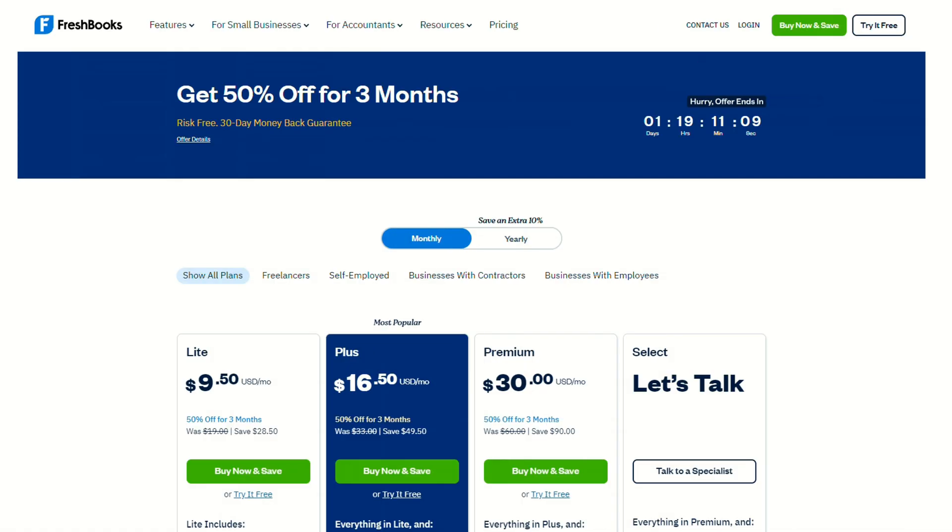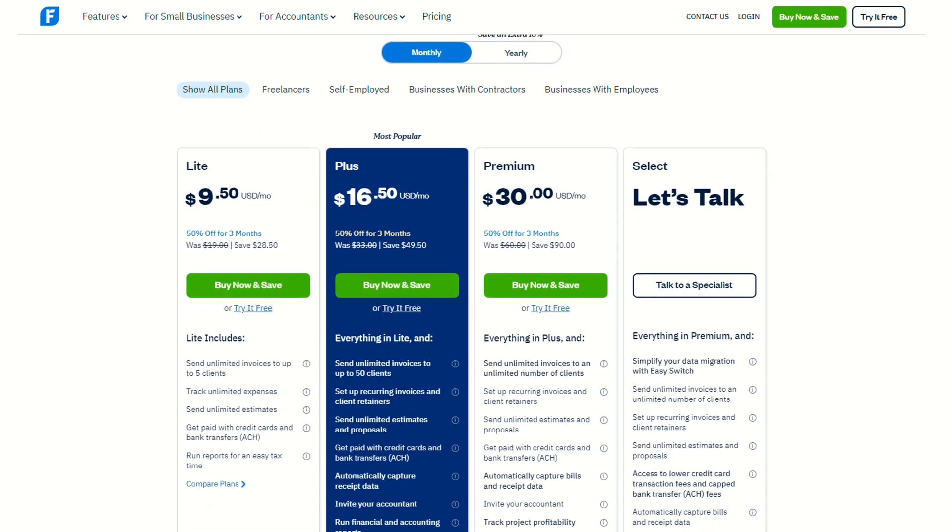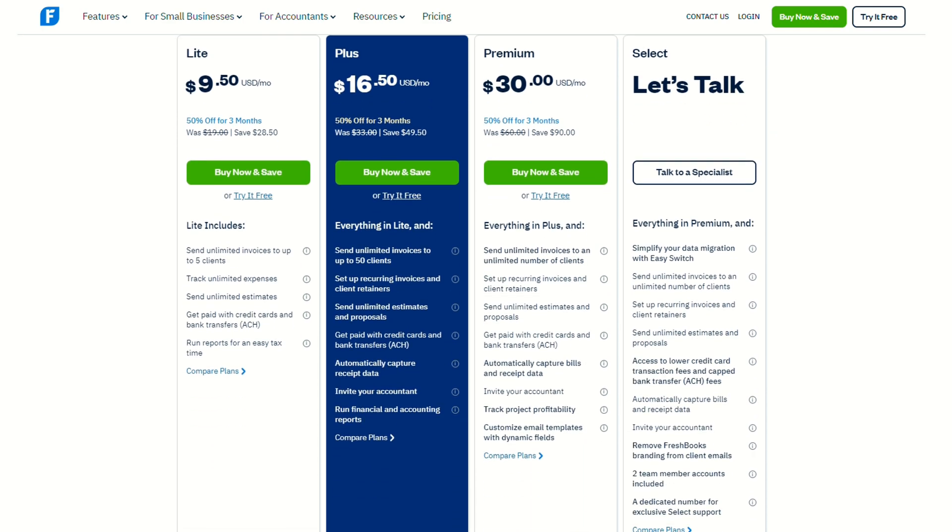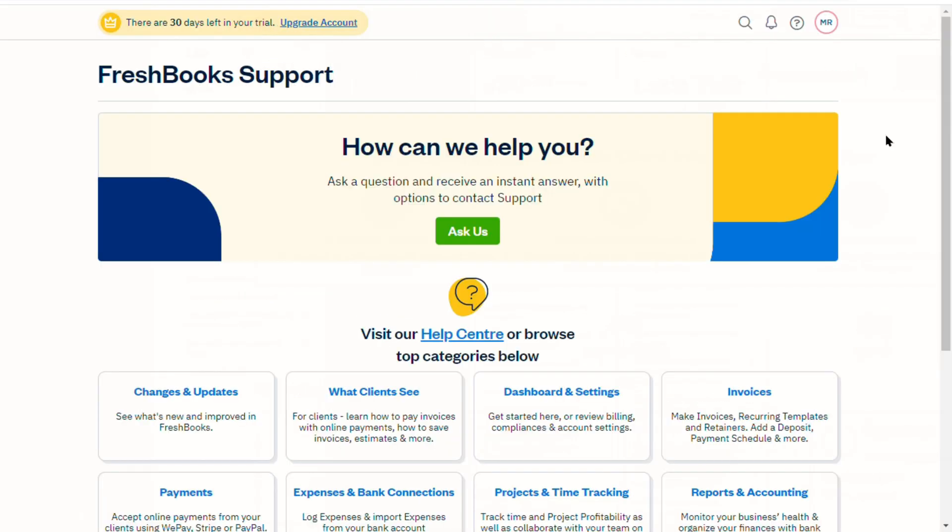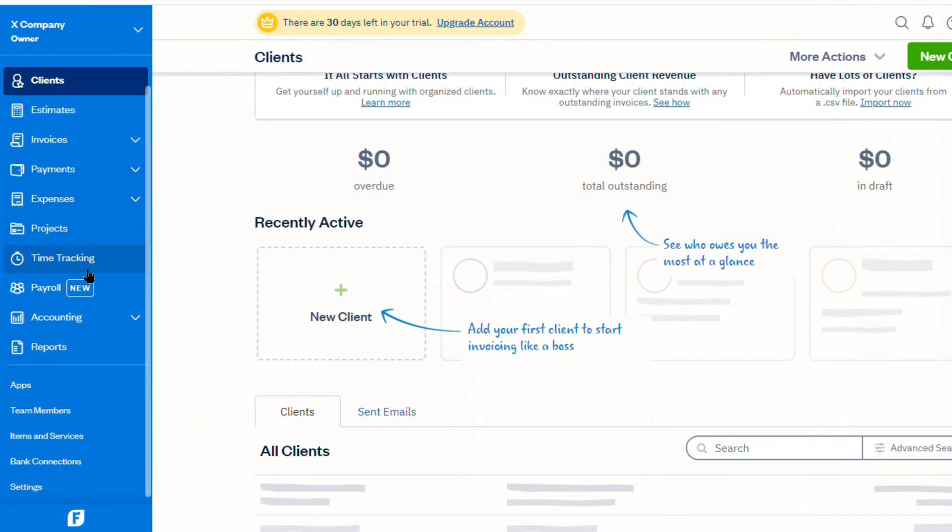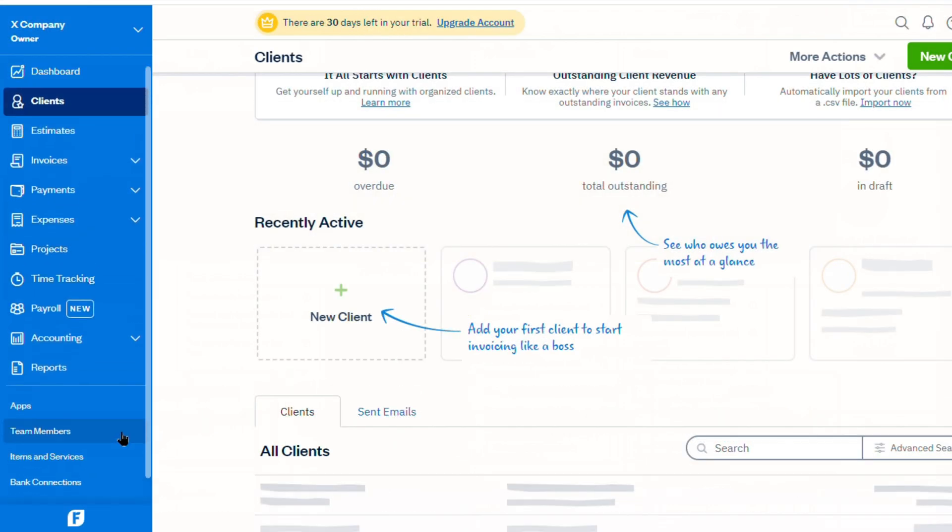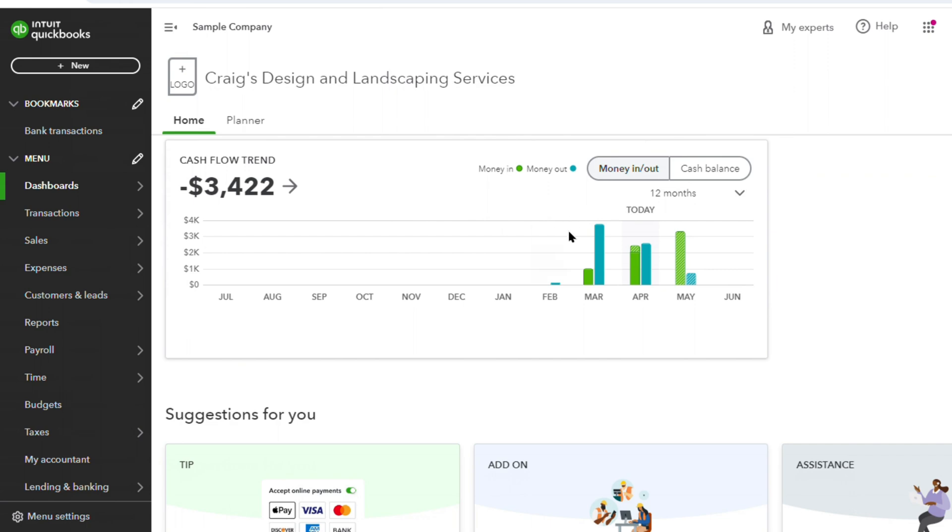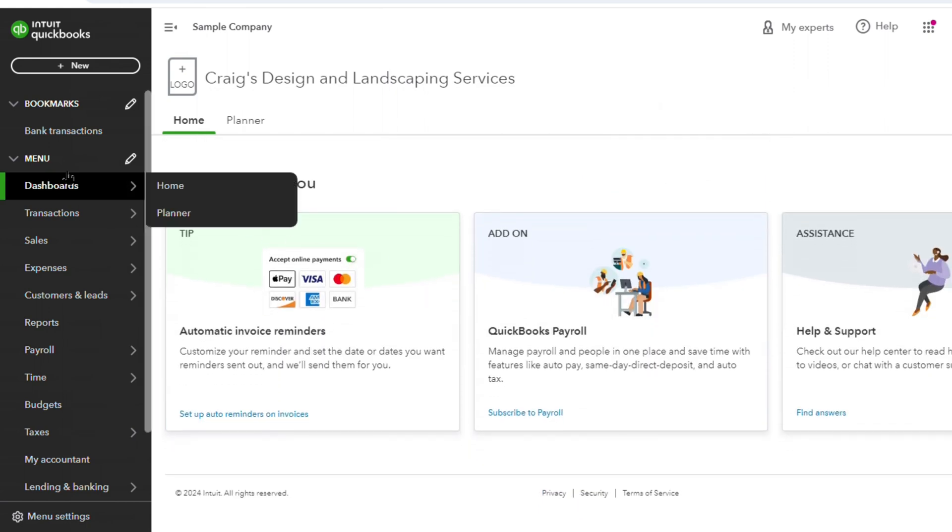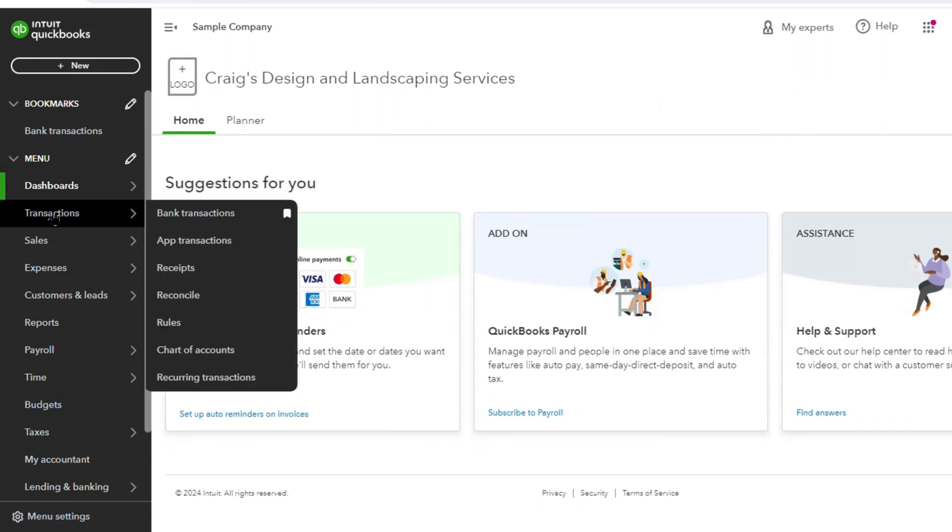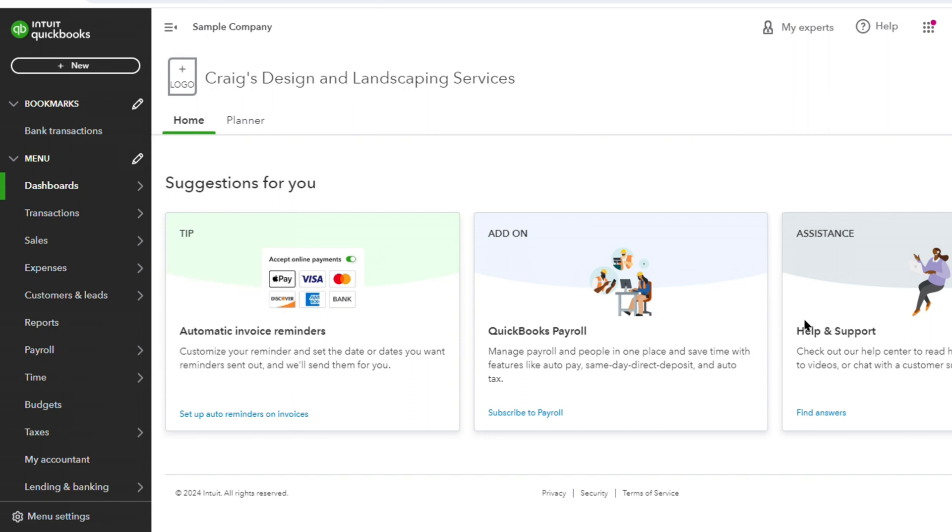One of the key strengths of FreshBooks lies in its pricing structure, offering a cost-effective solution for businesses that prioritize simplicity and affordability. FreshBooks provides a free 30-day trial, live human customer support, and easy-to-use features across all its plans, making it an attractive option for those seeking a straightforward accounting solution. On the other hand, QuickBooks, while offering more robust features, tends to be pricier, especially as additional services like time tracking and inventory management are added on, potentially leading to higher costs over time.